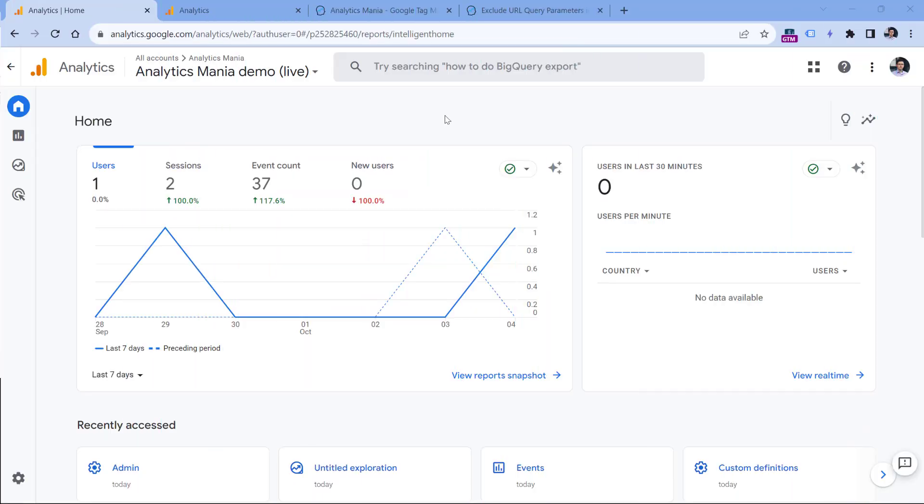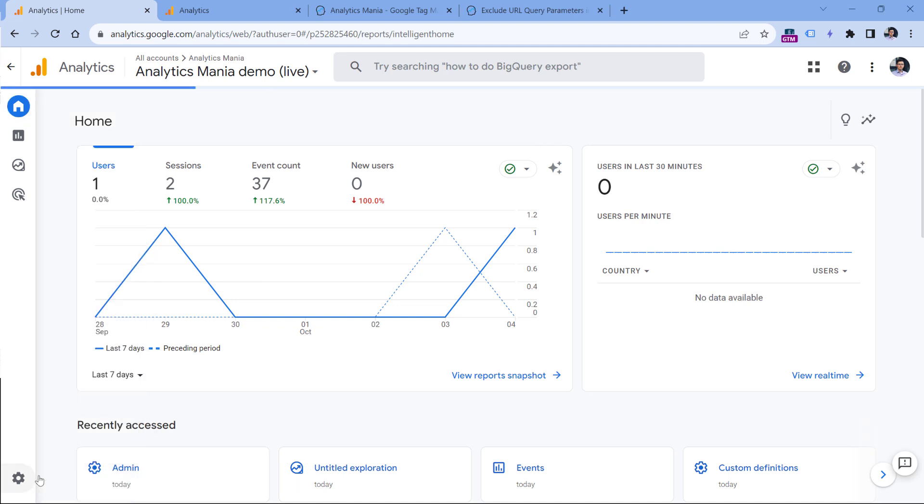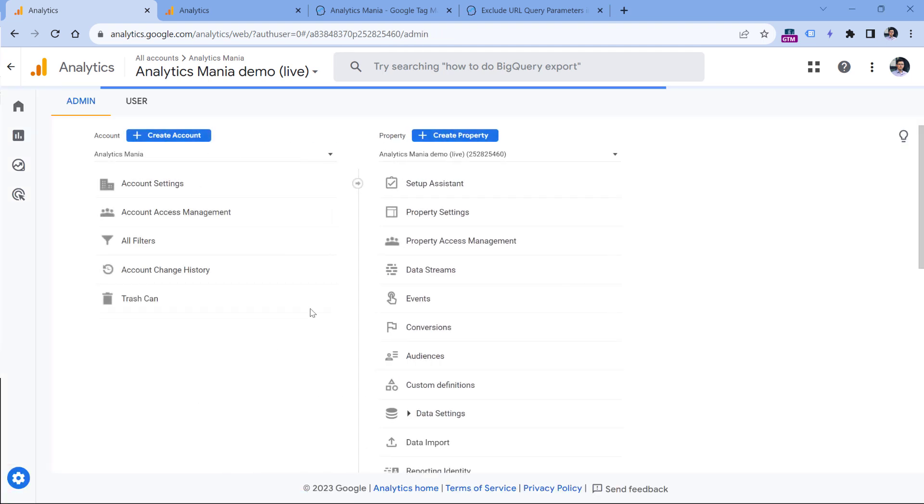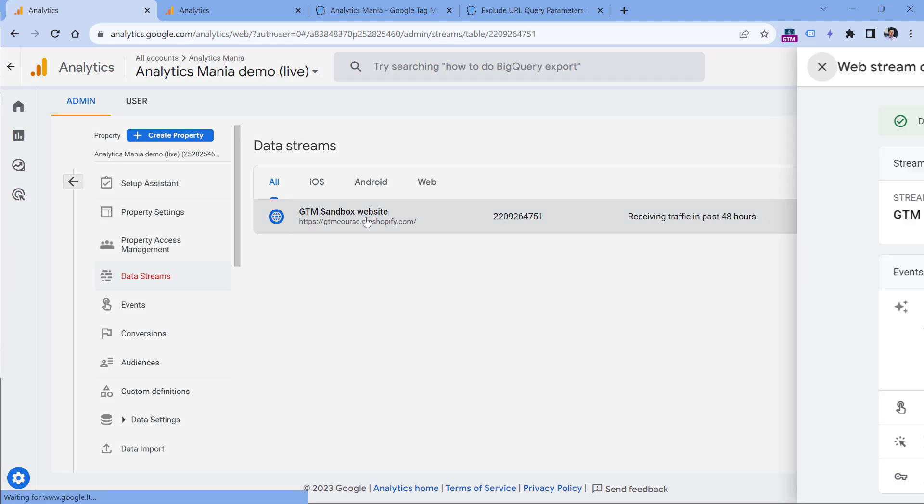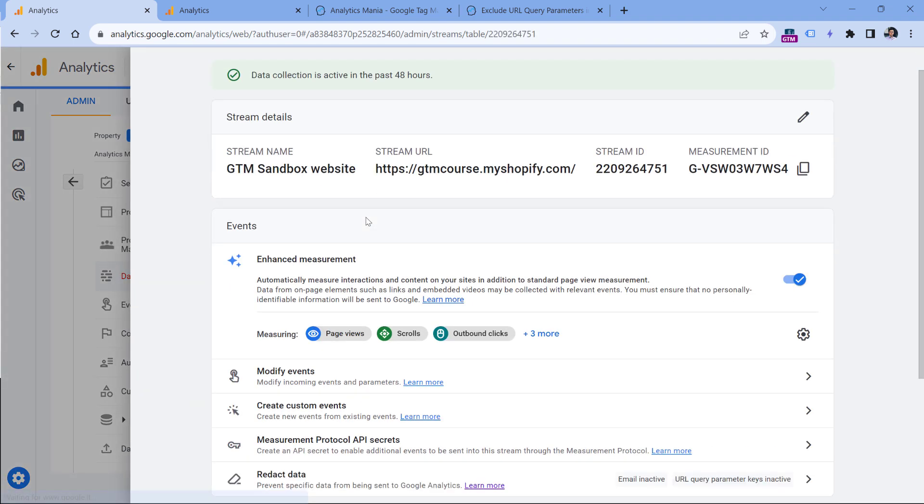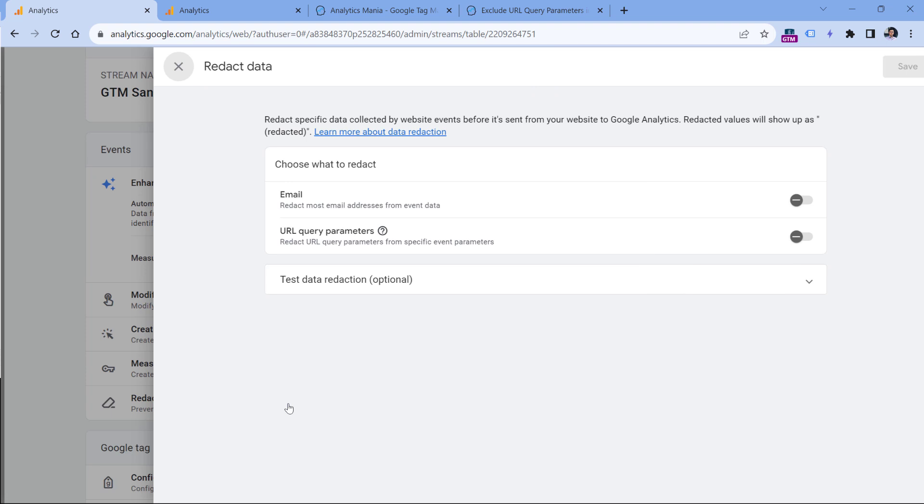You can find data redaction settings by going to the admin section of your Google Analytics, then data streams, select your website data stream, and here you should click redact data.